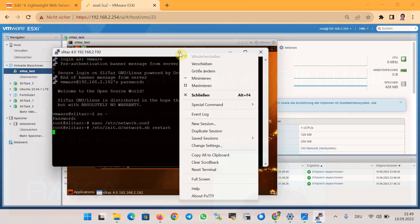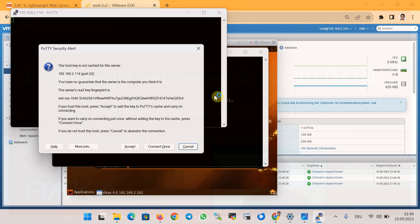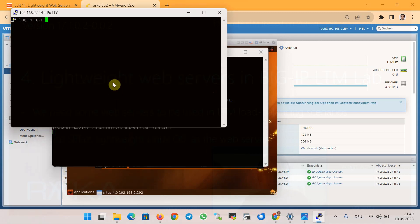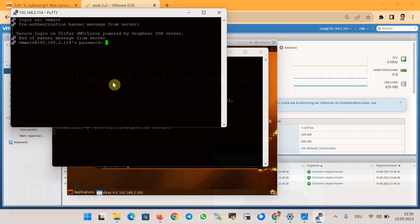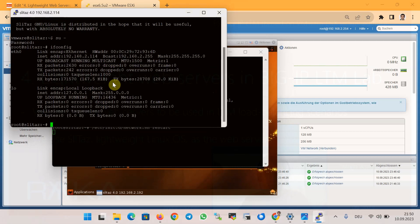We can access it again through PuTTY, new session to 192.168.2.114. Again user vmware and password vmware, and ifconfig shows the new IP address.